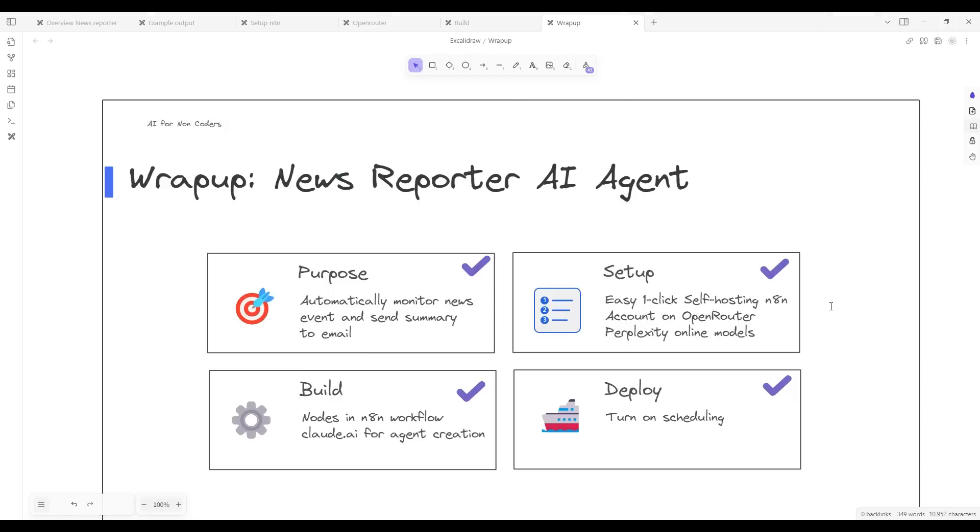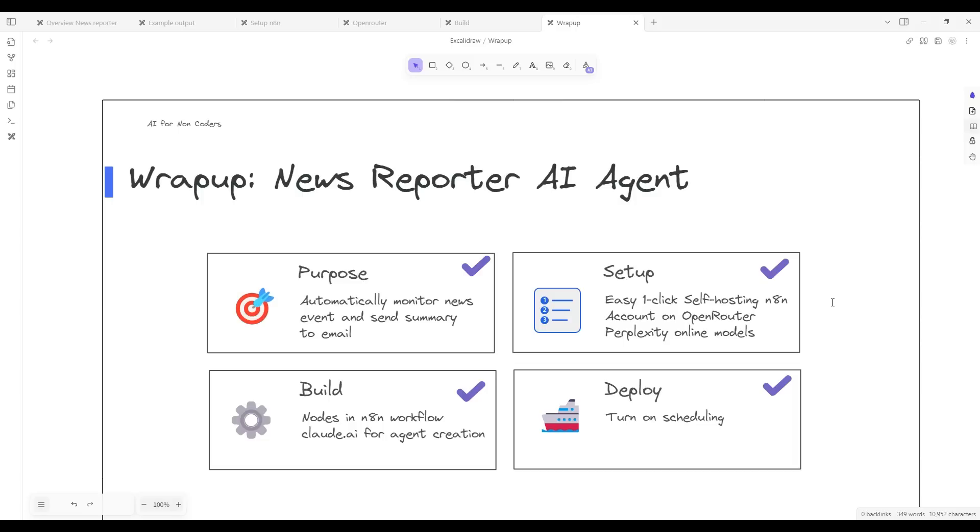Let's wrap up. We've designed a very simple but very powerful AI agent system to monitor news events that we care about and send alerts to us on a regular basis. This process is super friendly, super easy with a one-click self-hosted solution template with N8N as well as using Open Router to access Perplexity's online models. We built the system end-to-end visually and we're very simply able to deploy just by activating the workflow after we're done. Thanks for watching.